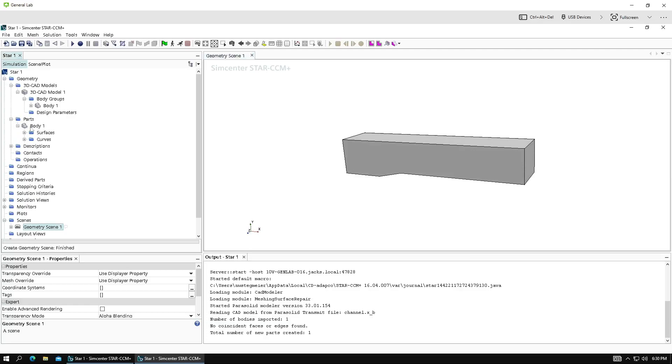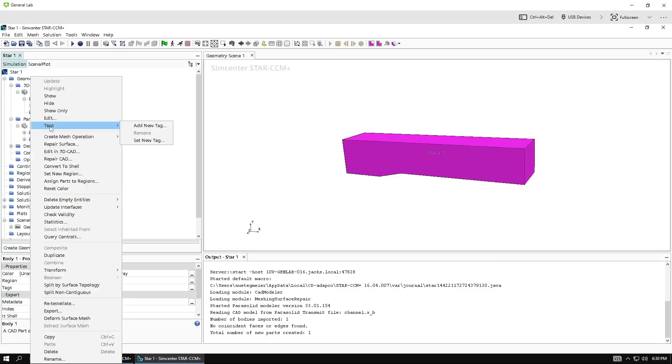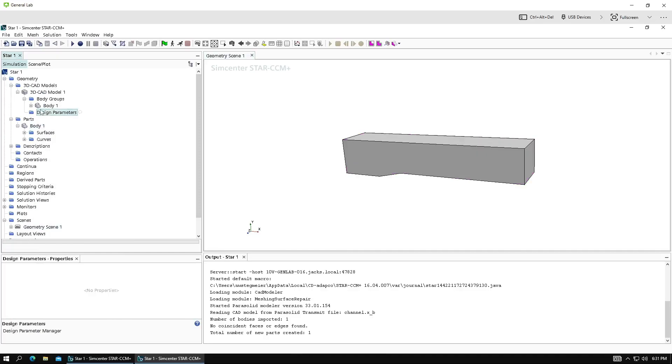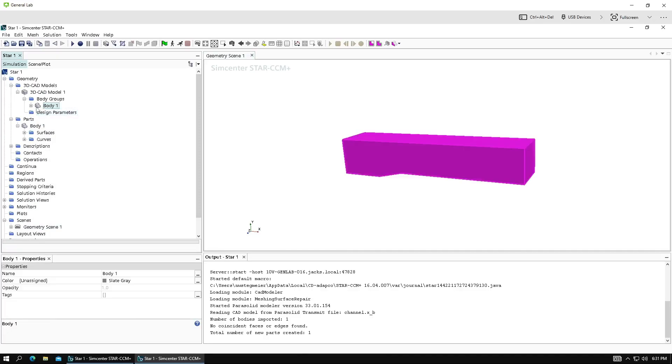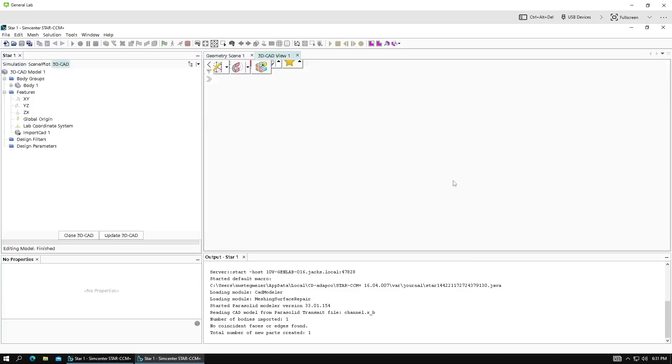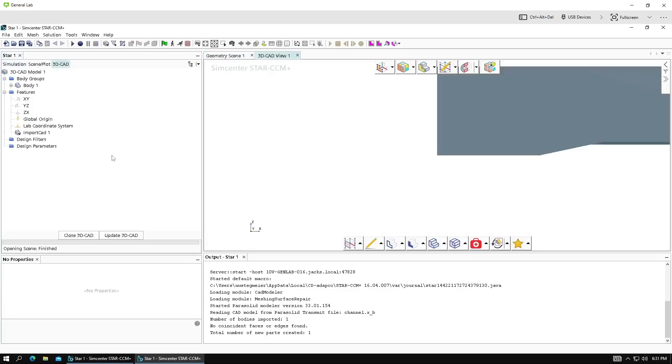For the directed mesh to work, you need to assign parts to regions. And in order to do that, you need to have part surfaces. So let's go ahead and check that our model has labeled part surfaces.